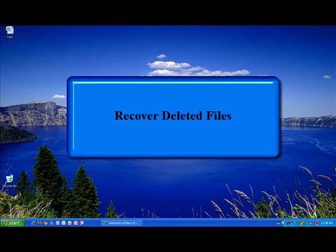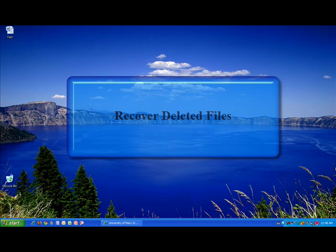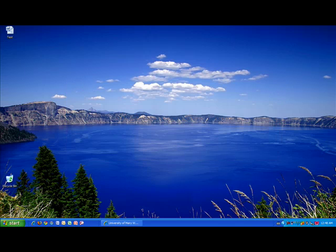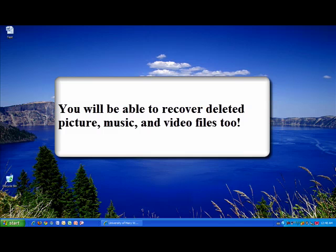This tutorial will demonstrate how to recover deleted files from your computer using the free third-party software called Recuva. In this video I'm going to show you how to recover a deleted Microsoft Word document, but you'll also be able to recover deleted pictures, music, and video files.